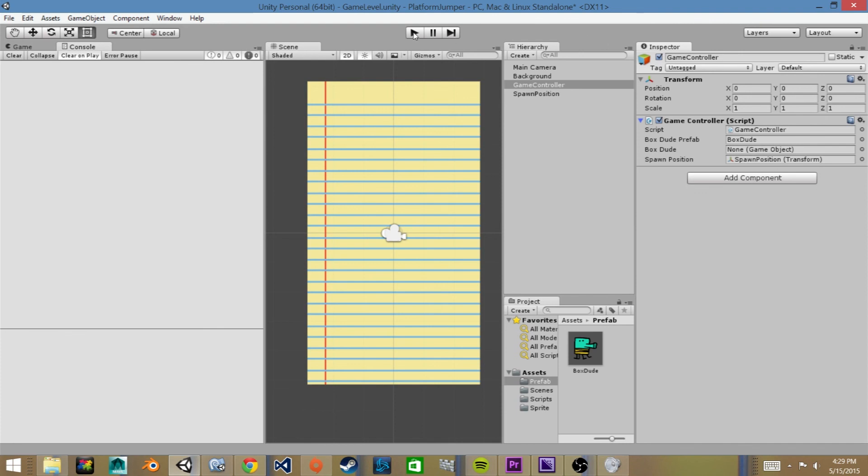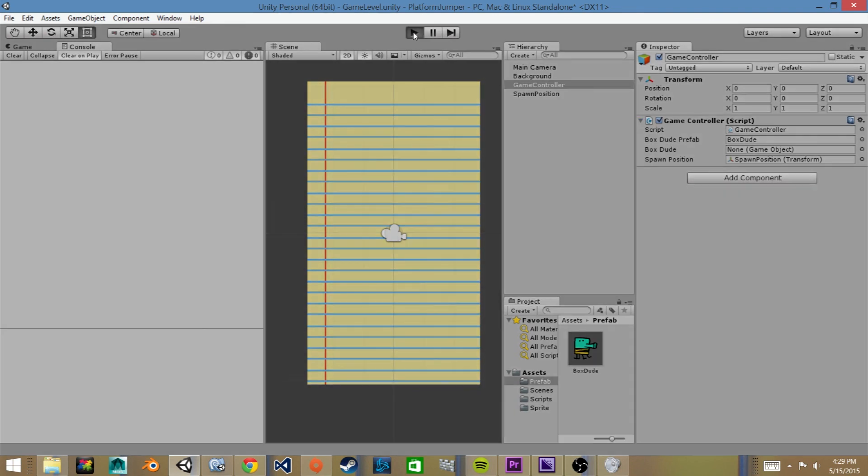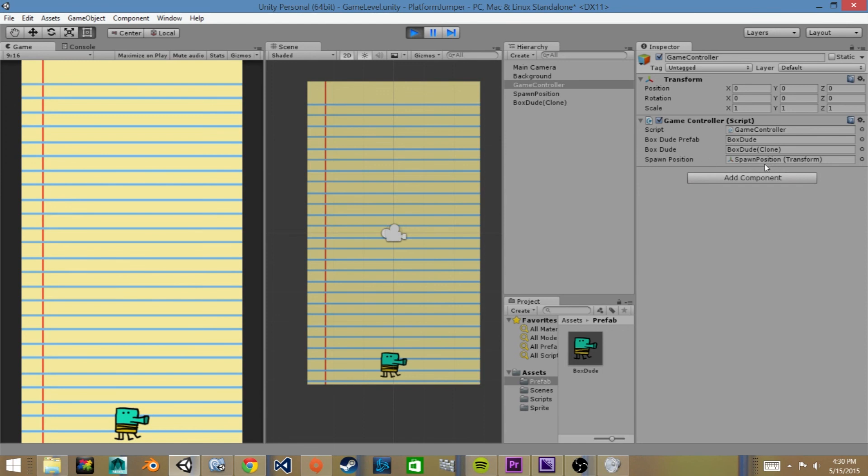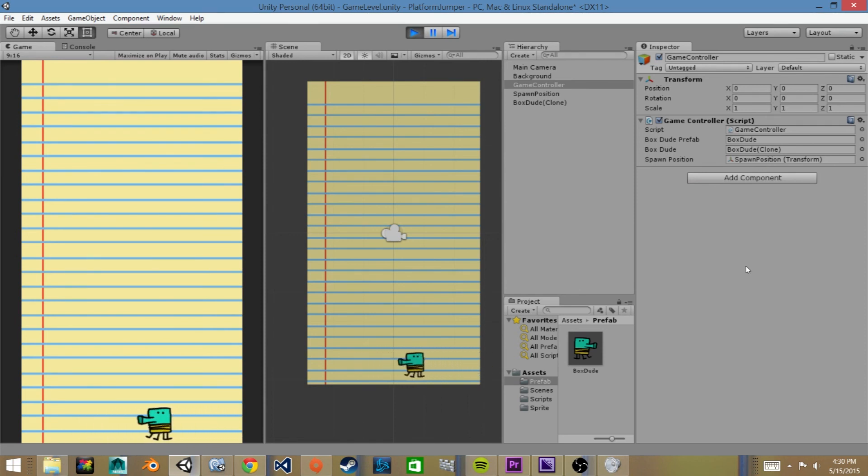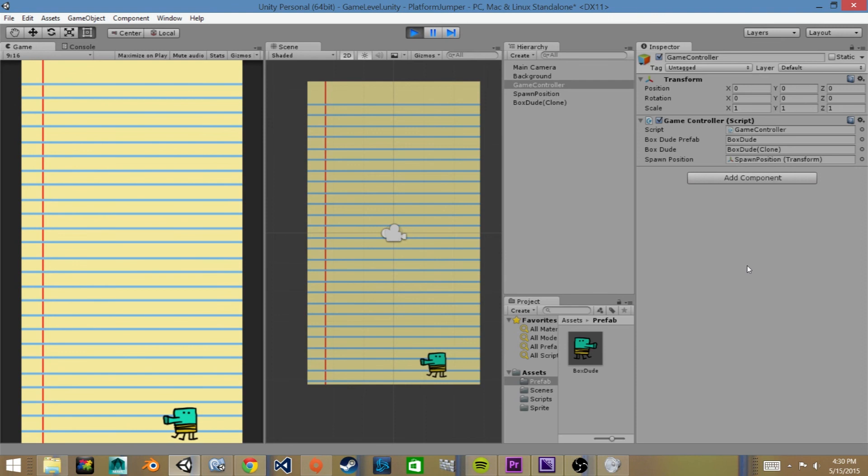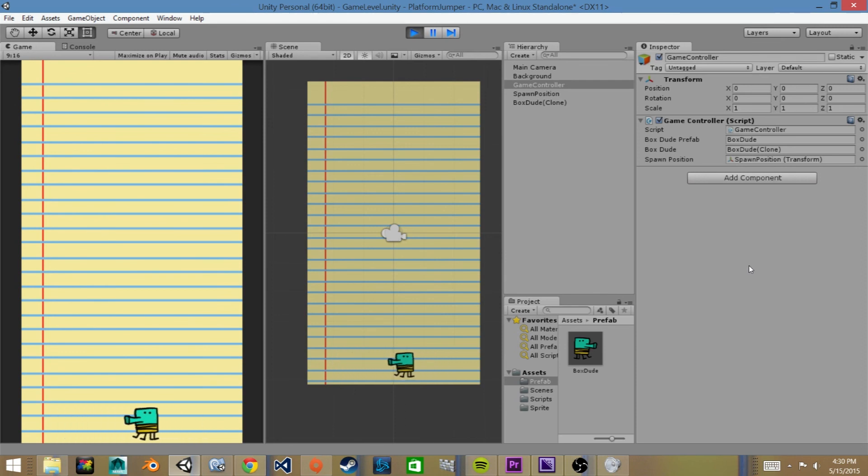Now that we have these variables assigned it's time to test our code, so we'll go up to the top and hit the play button. You can see that our box dude has been instantiated and our box dude clone, because it creates a clone of the prefab, is saved in our variable and he was spawned in the position of our spawn point. And you can see as we press the different keys A and D he'll move back and forth and he'll also change his rotation to be facing in the direction that he's moving.